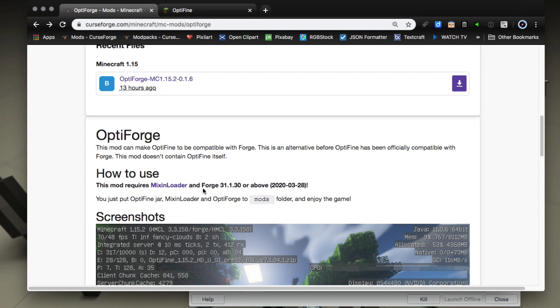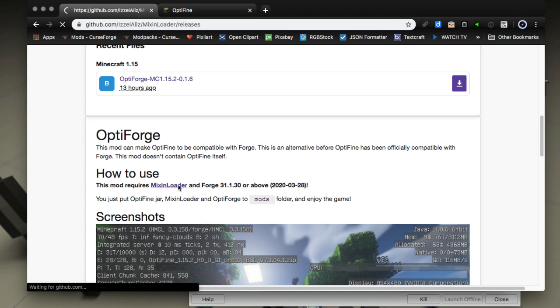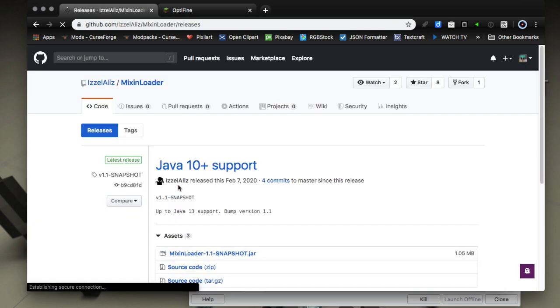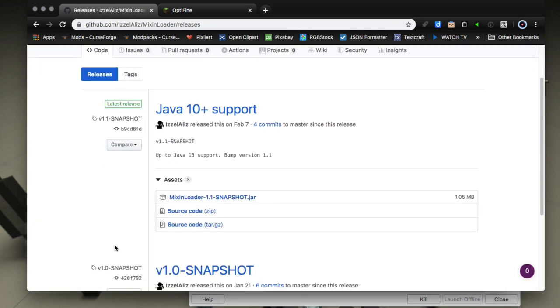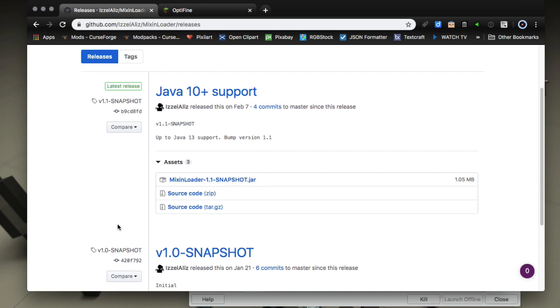You also need a helper mod called Mixin Loader which is available from GitHub. You can get the link from the page but I'll also leave a link in the description and just download that to your disc.